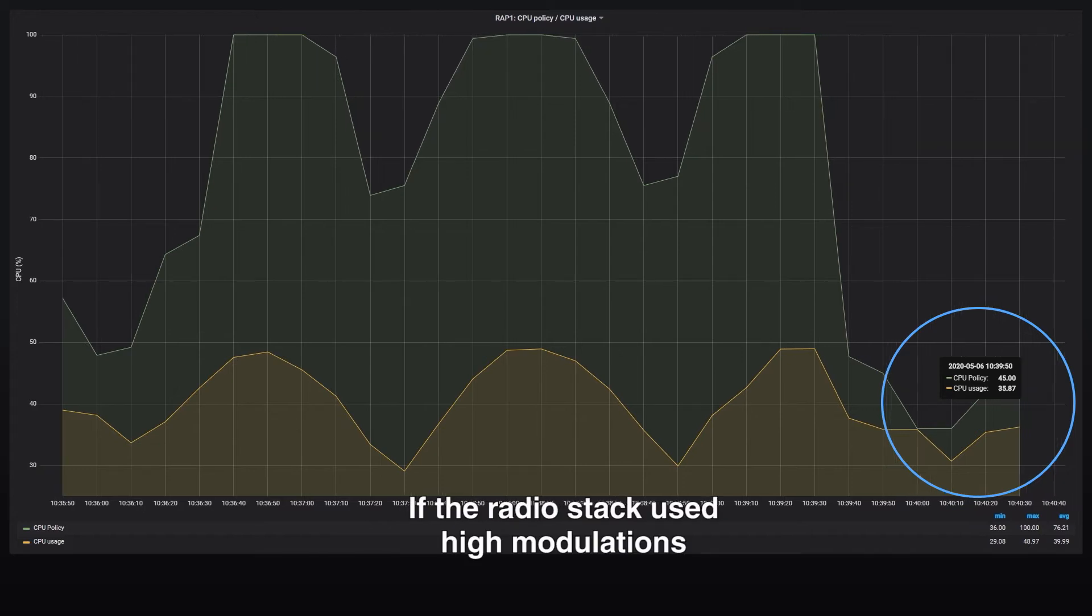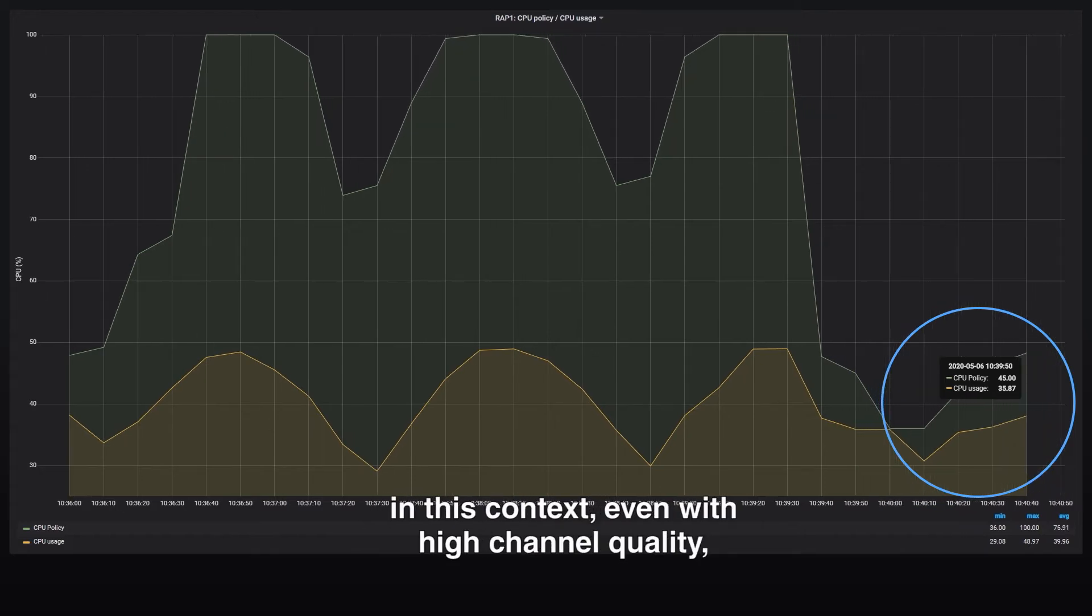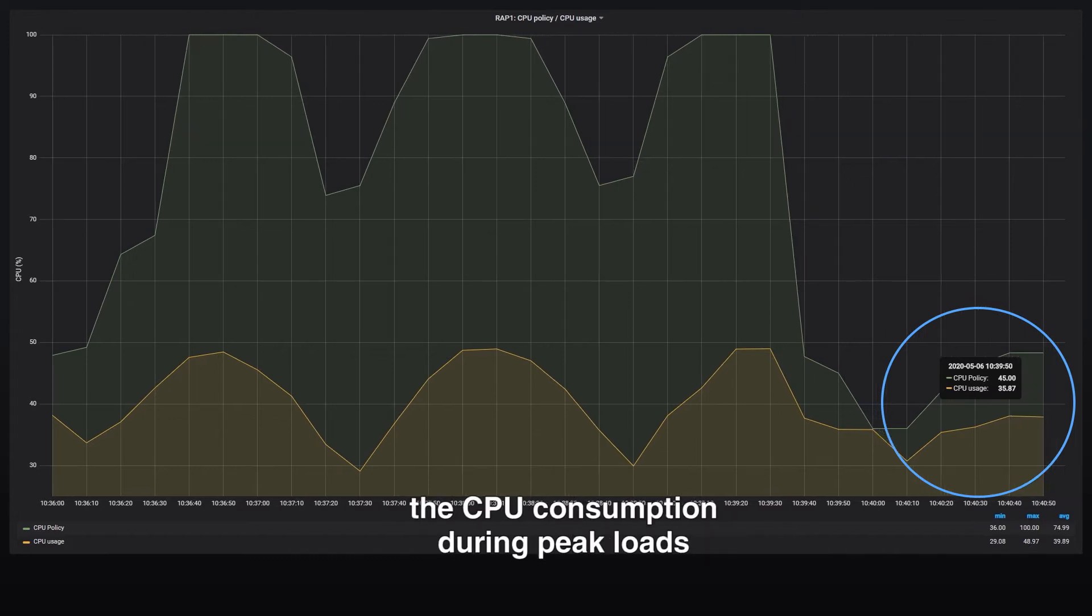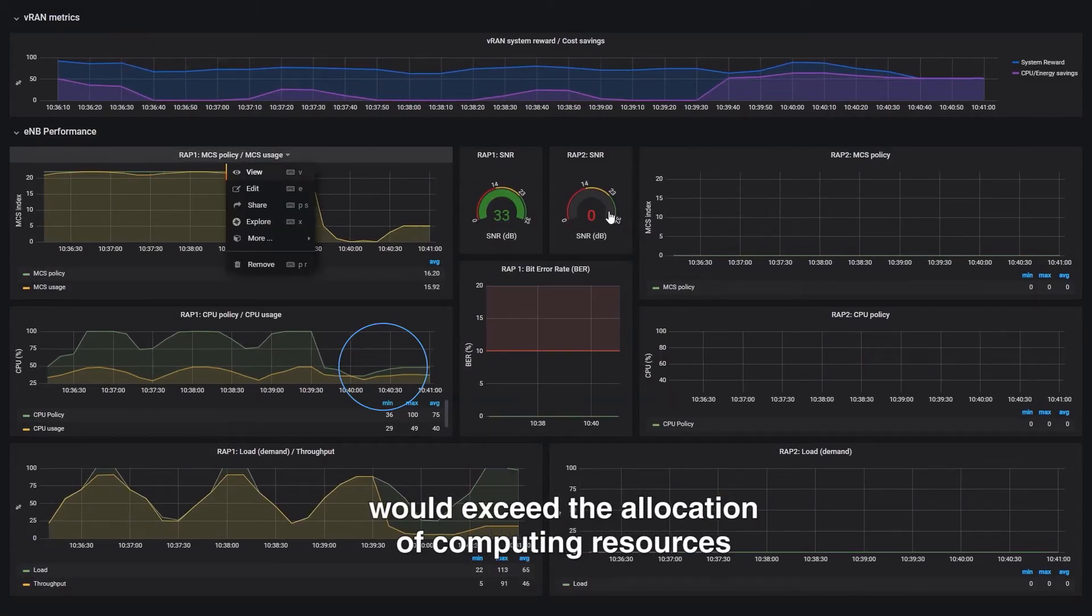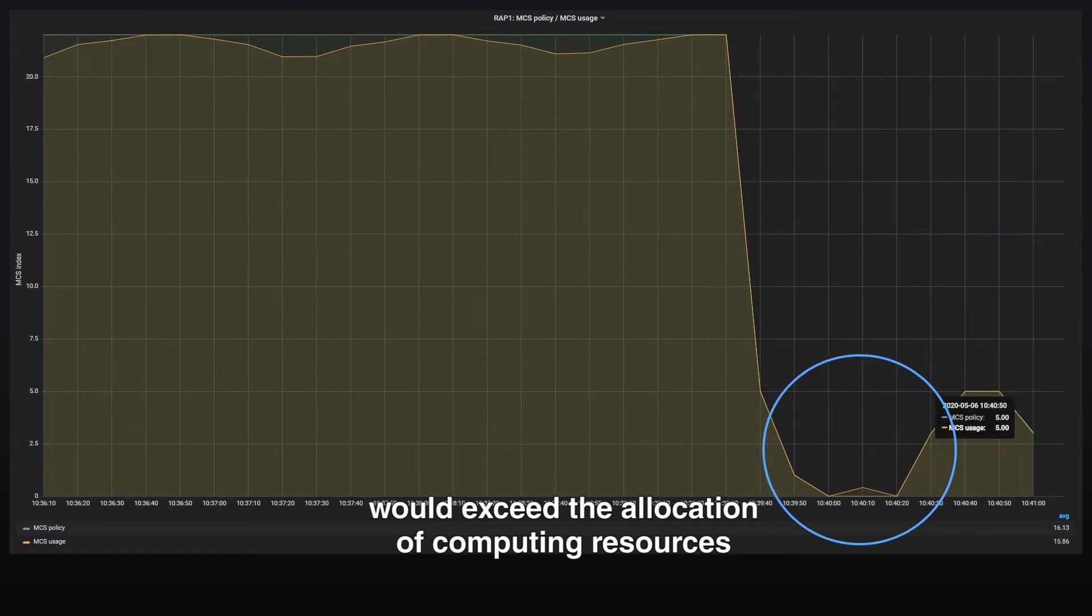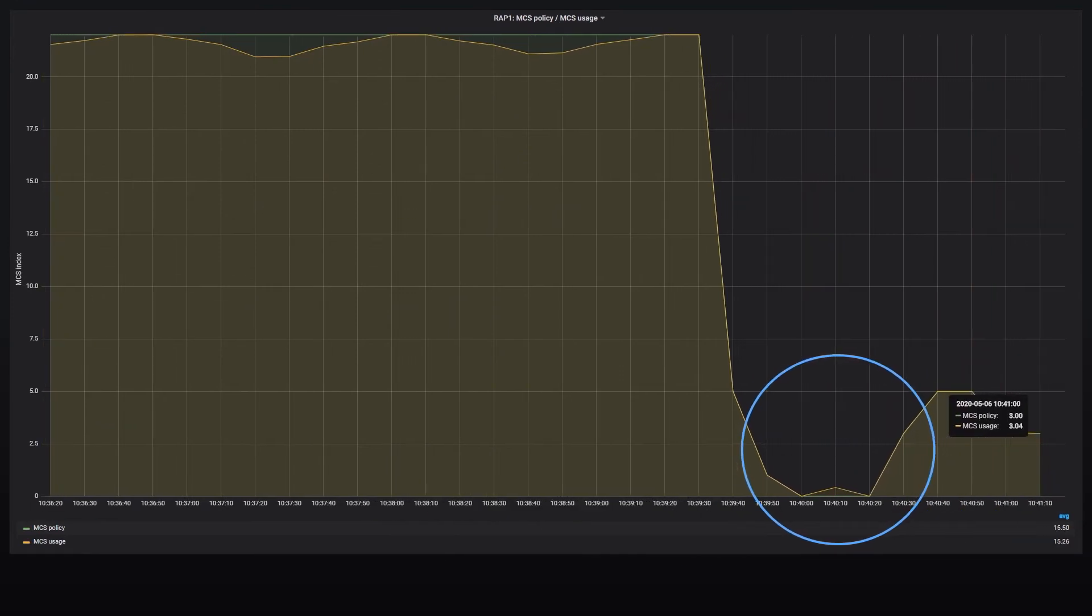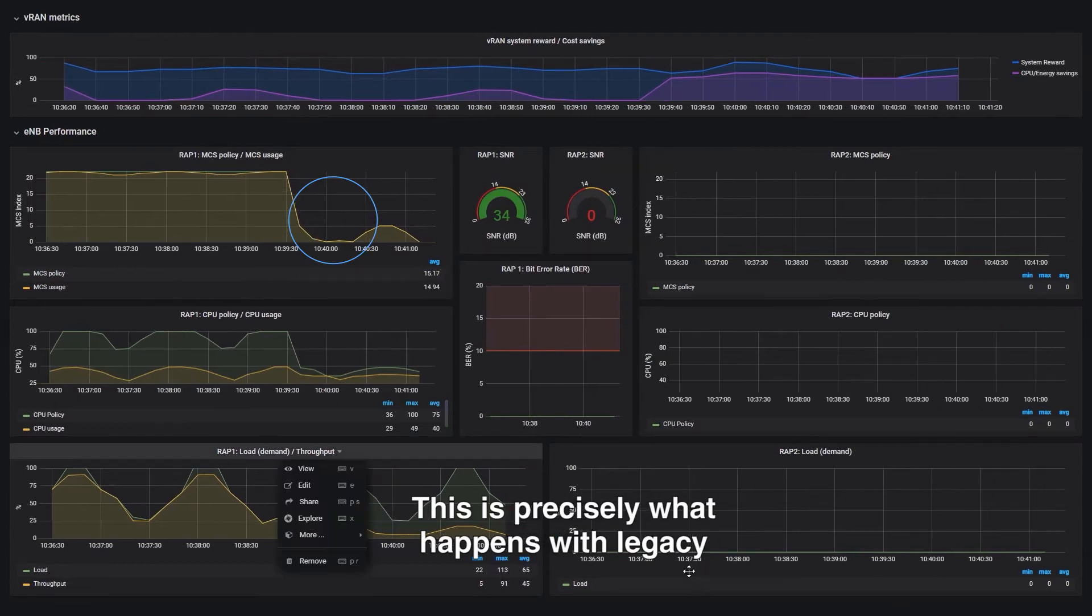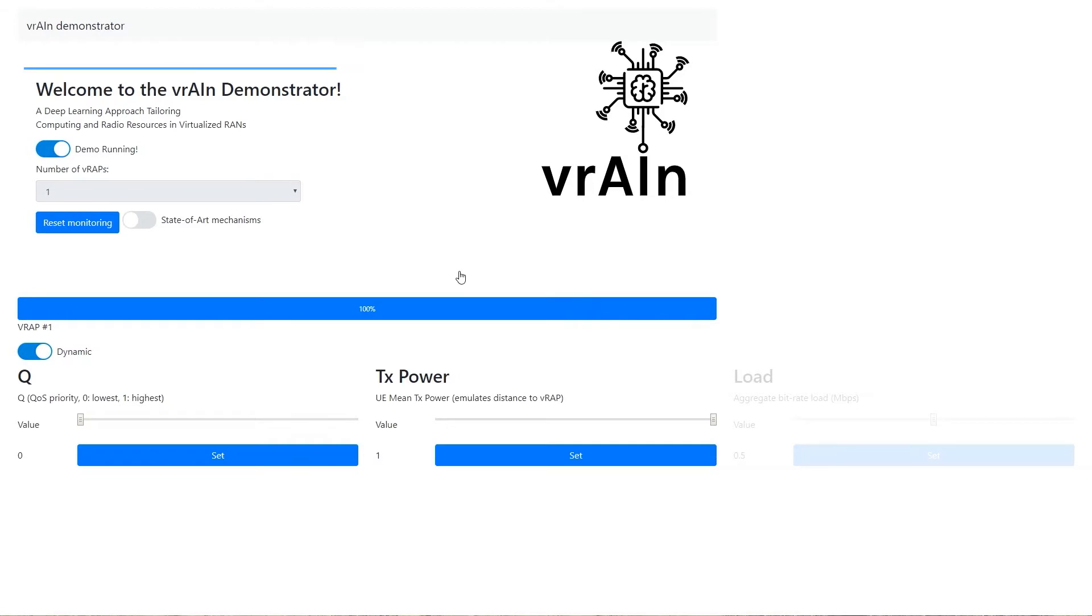If the radio stack used high modulations in this context, even with high channel quality, the CPU consumption during peak loads would exceed the allocation of computing resources yielding substantial decoding errors. This is precisely what happens with legacy compute unaware radio schedulers.